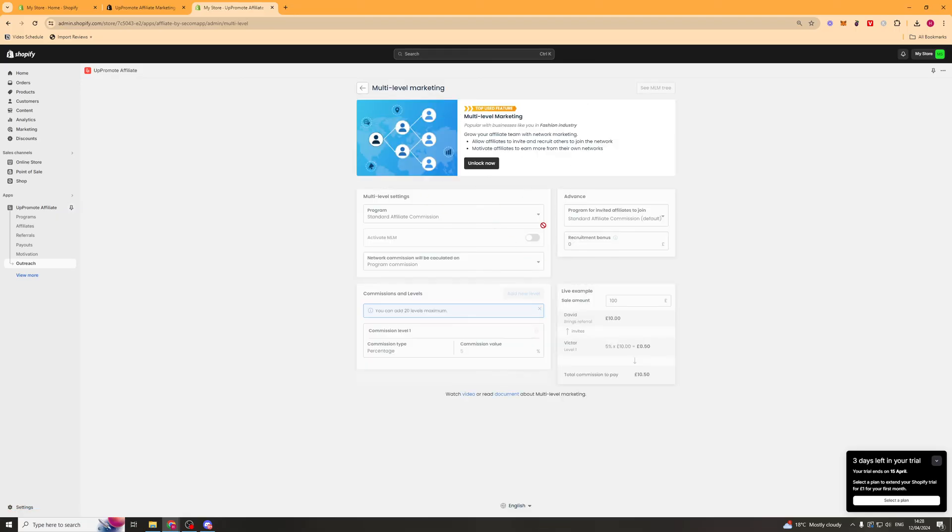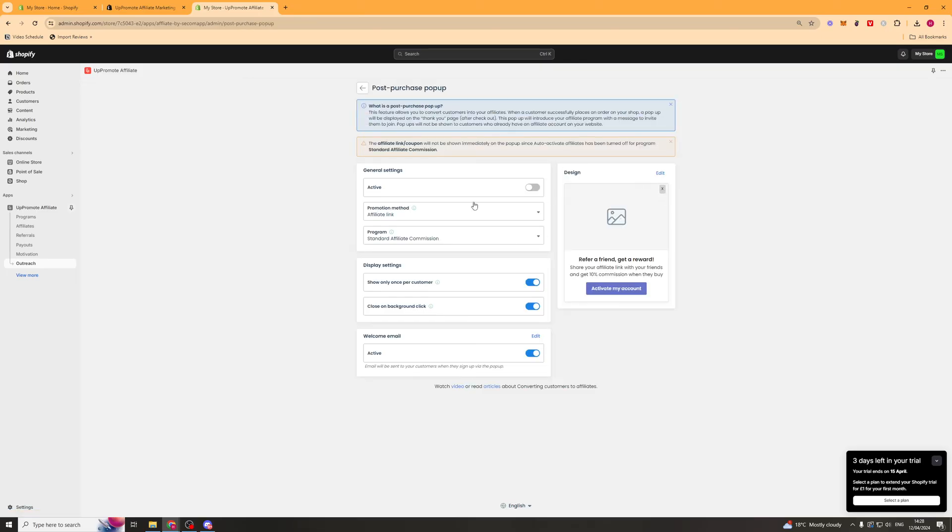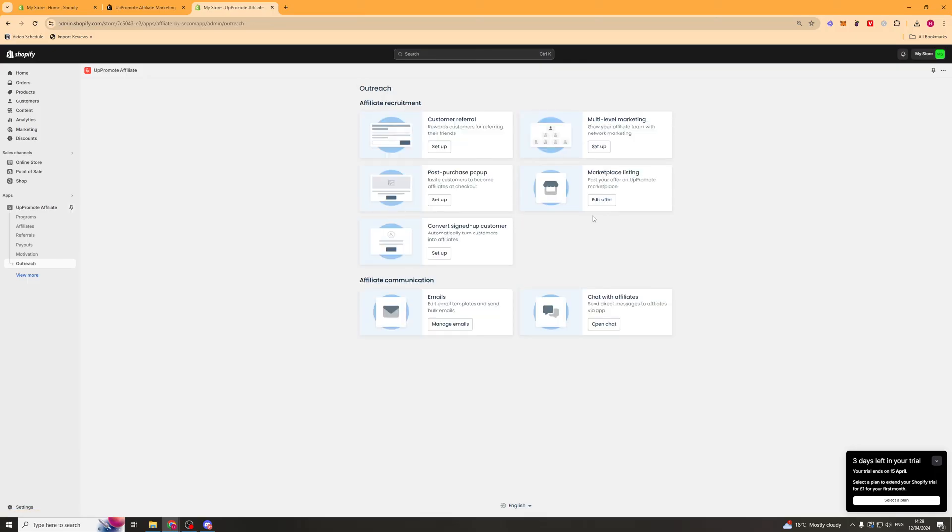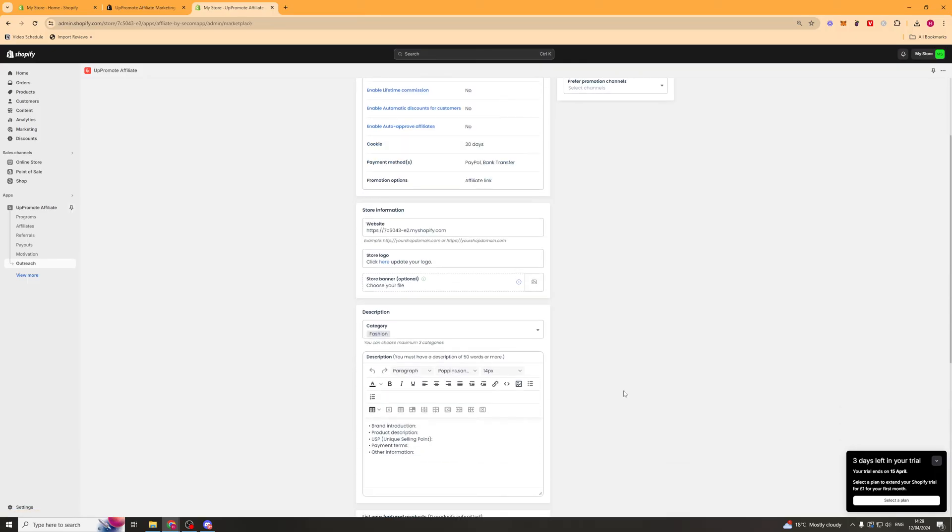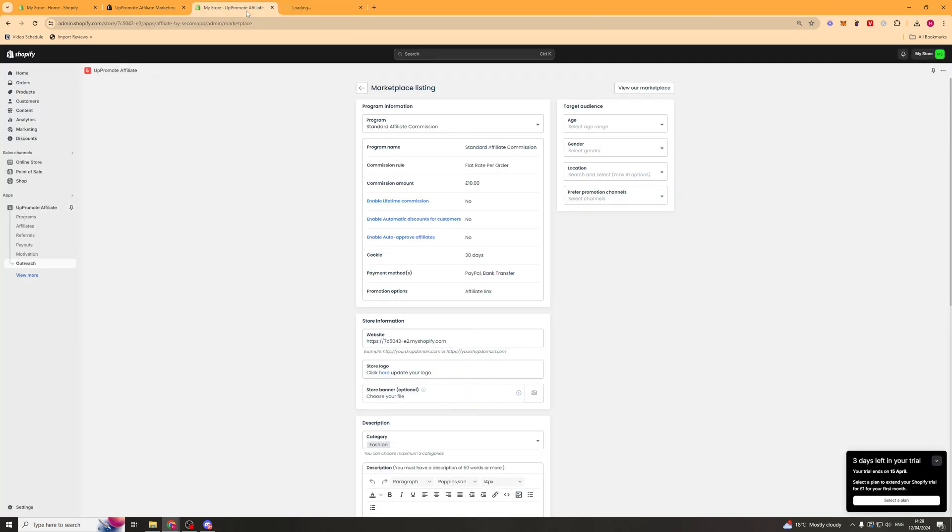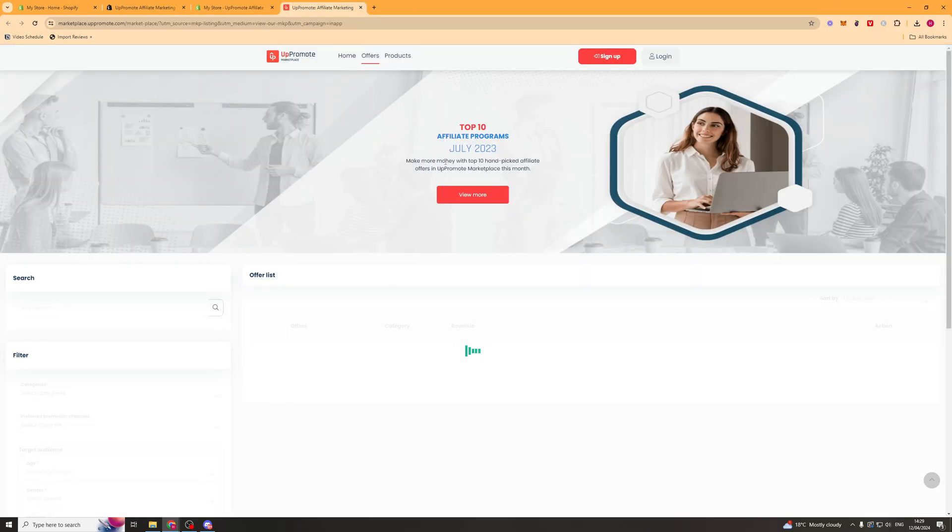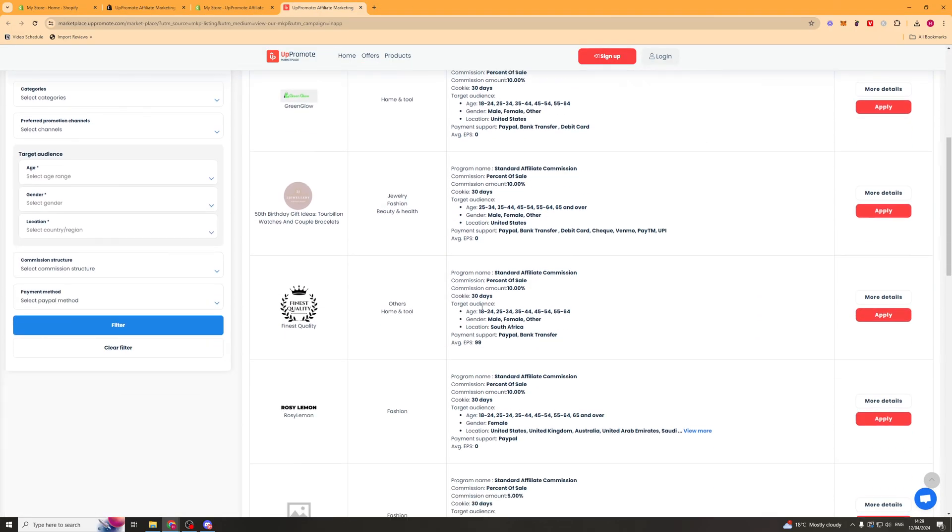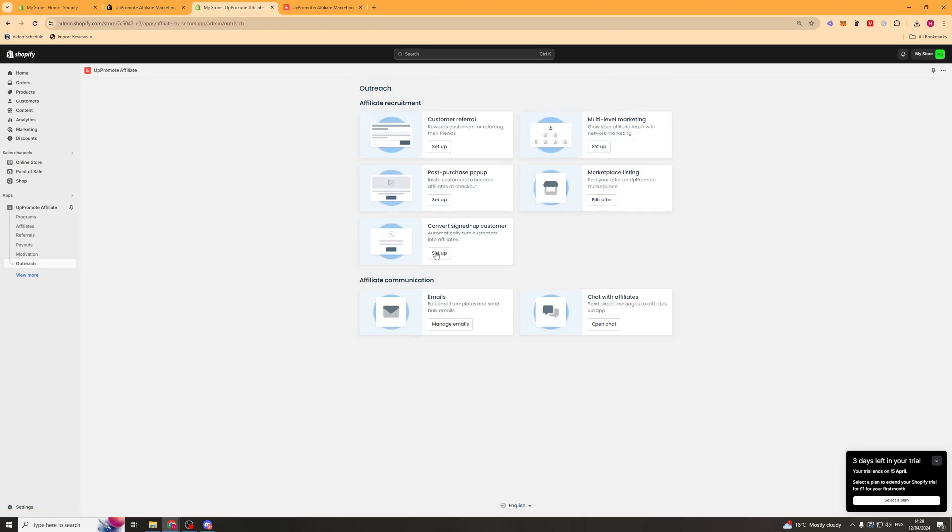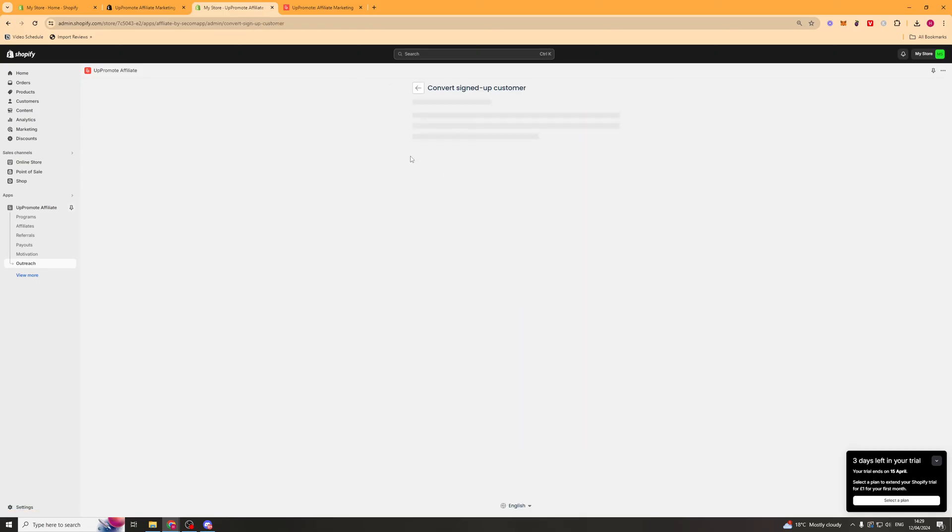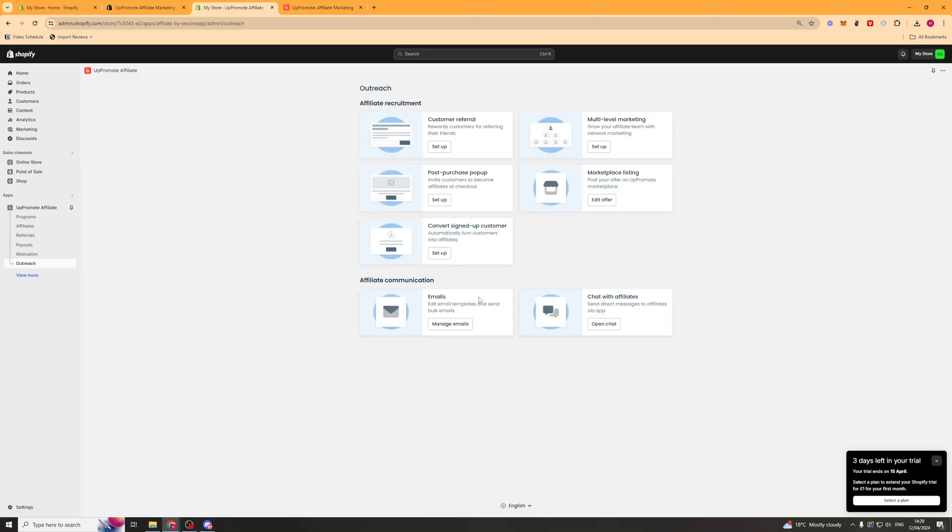We've got some other marketing stuff here that you can look at. We've got this post-purchase pop-up. So this is going to be once someone purchases, it will pop up on the screen and ask them to refer a friend. We've got marketplace listings. And they have their own marketplace of affiliate offers. So you can list your offer on there and you might get random people who want to go ahead and apply to be an affiliate for your brand. And then we've got this one as well for just normal customers, get them to do it. And then we have the automatic emails and the chat with affiliate section that you can chat with the affiliates just like that.